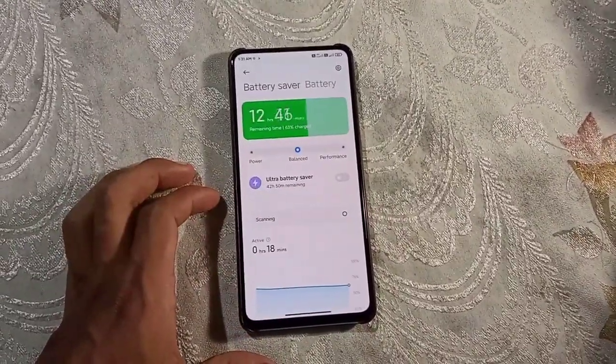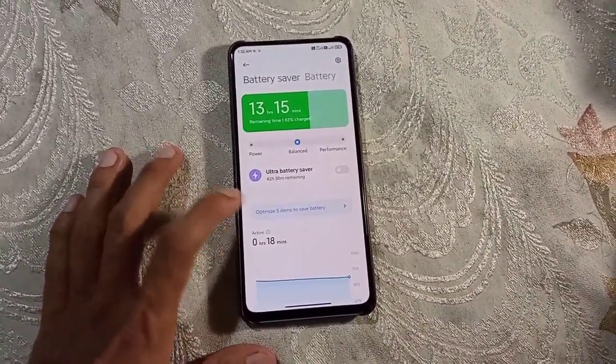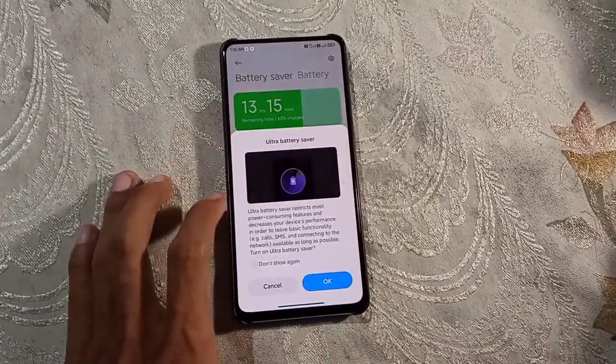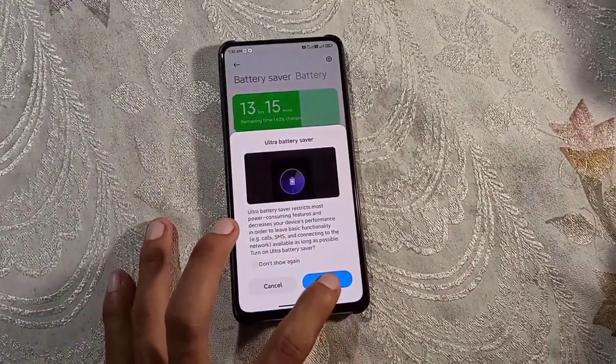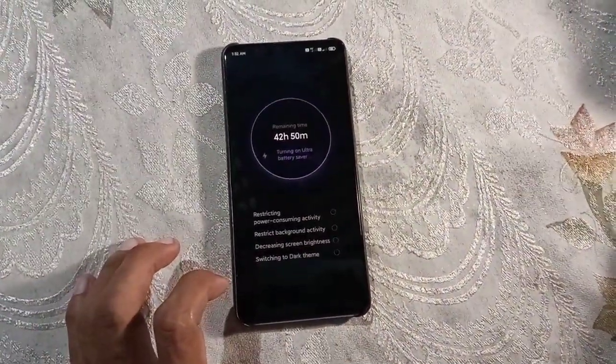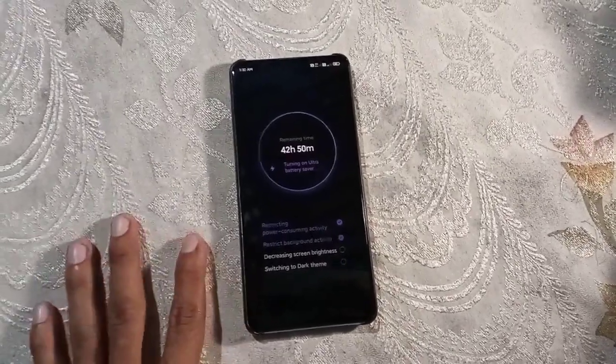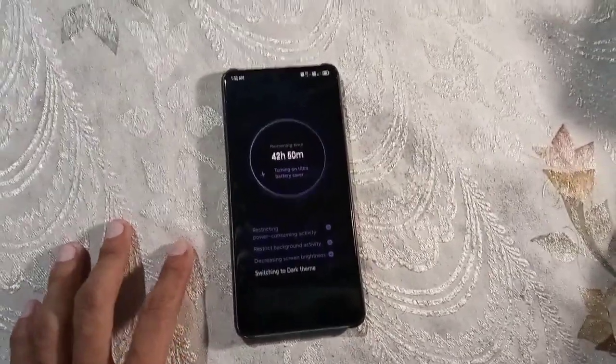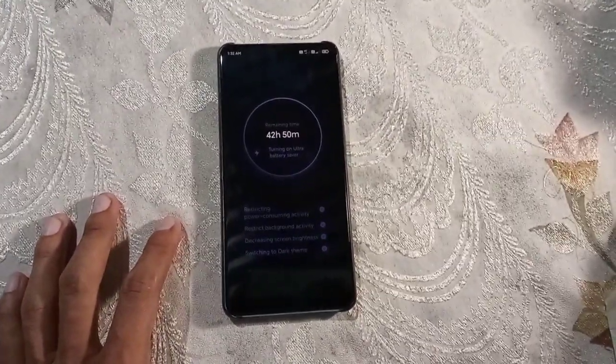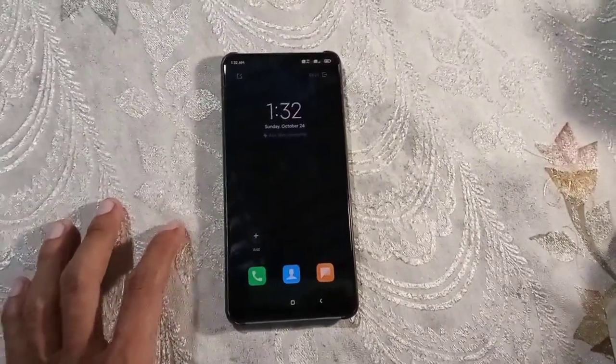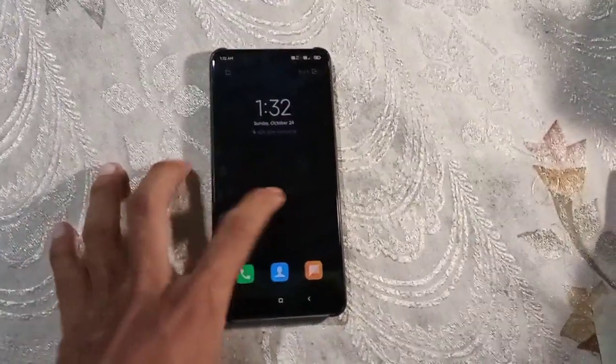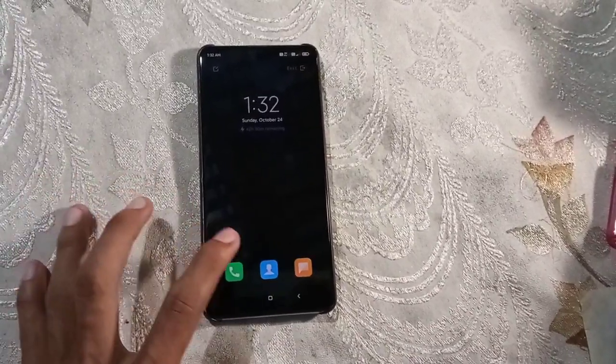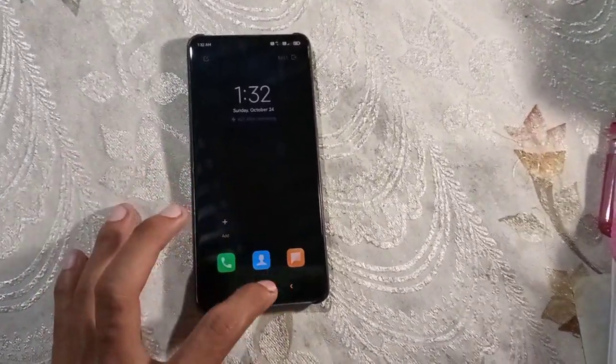This is the battery saver. Let me turn on the ultra battery saver. I think it's cleaning some apps and stopping some applications. So we can only use three applications when you turn on ultra battery saving mode.